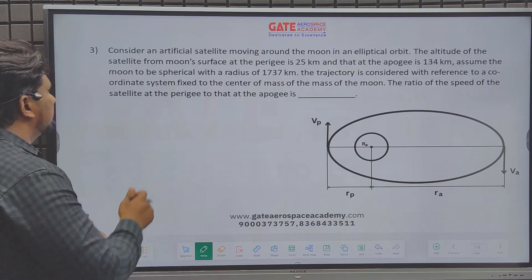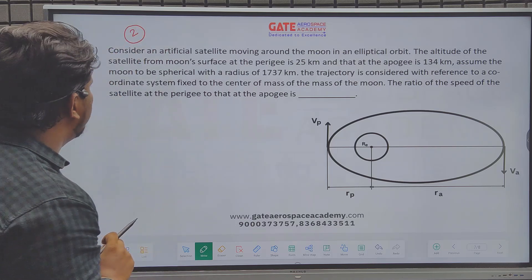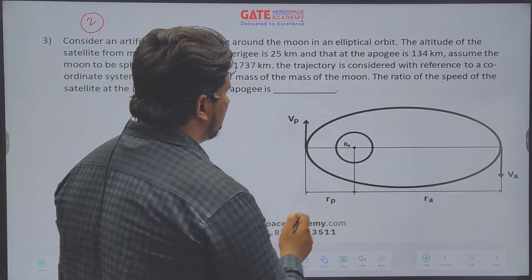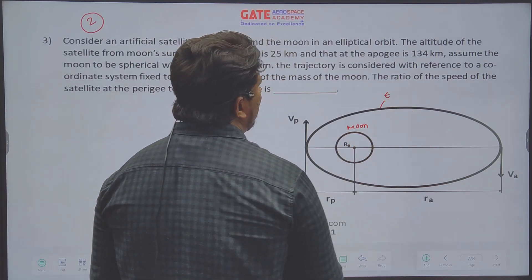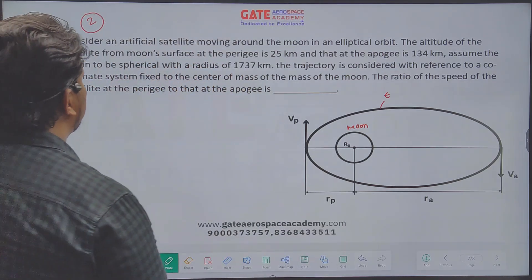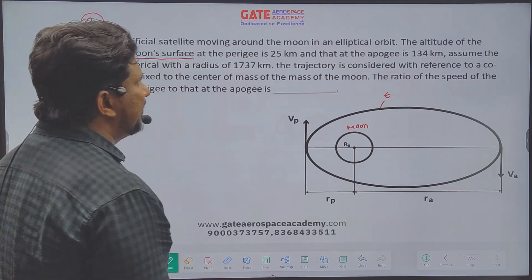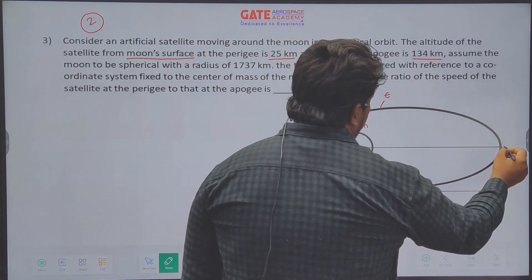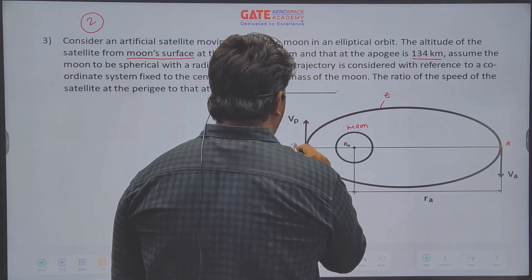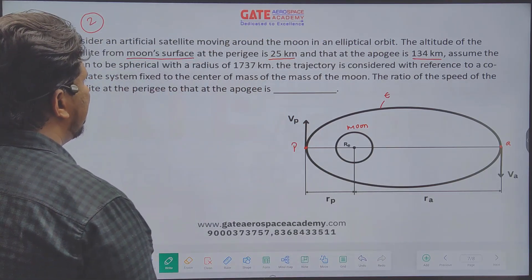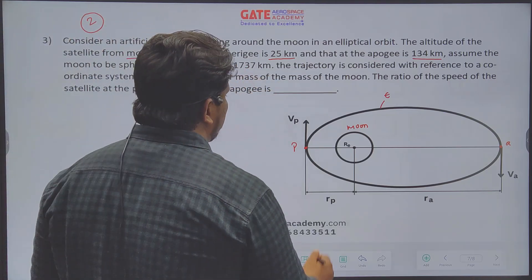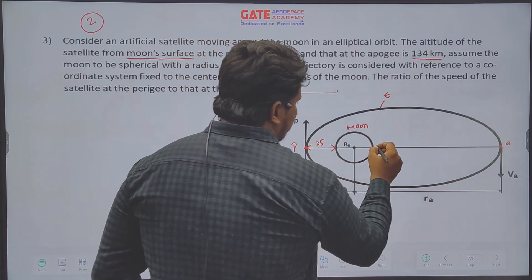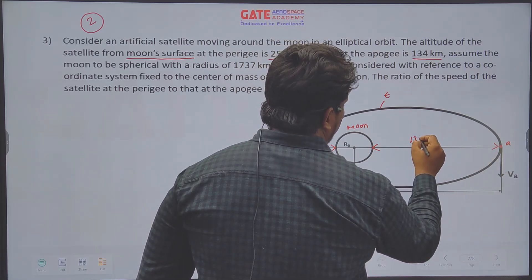Now the next question, asked for two marks — an NIT question. Consider an artificial satellite moving around the moon in an elliptical orbit. The altitude from the moon surface at perigee is 25 km and at apogee is 134 km. Assume the moon is spherical with a radius of 1737 km. The trajectory is referenced to a coordinate system fixed to the center of mass of the moon. Find the ratio of speed at perigee to speed at apogee, Vp/Va.